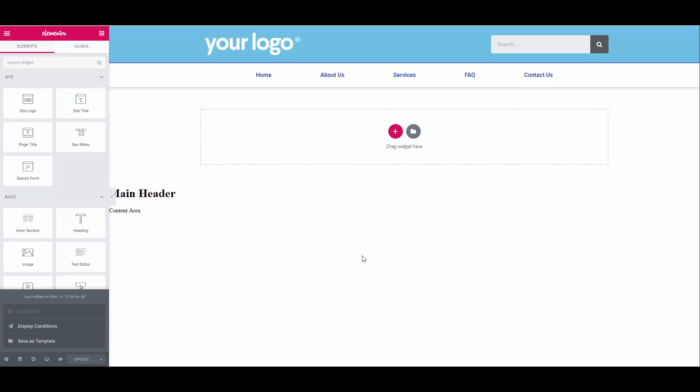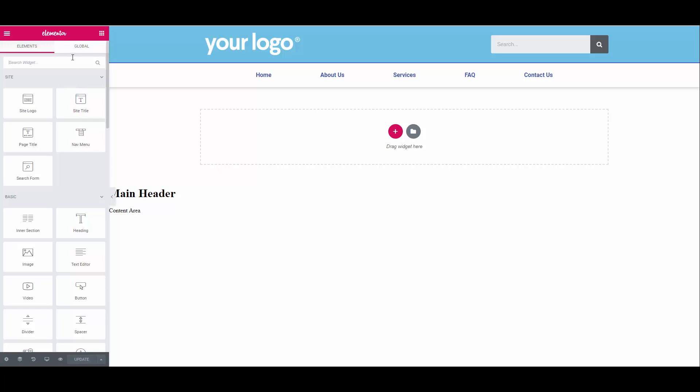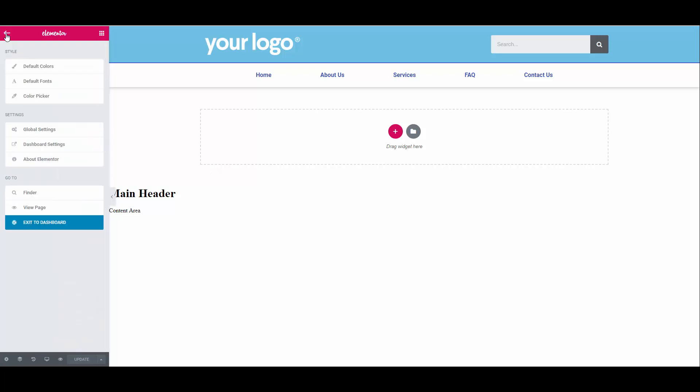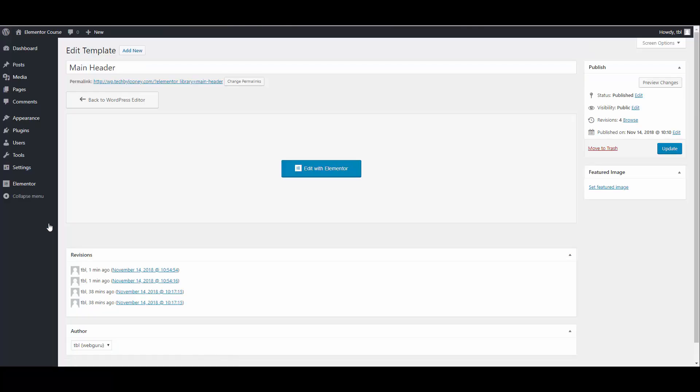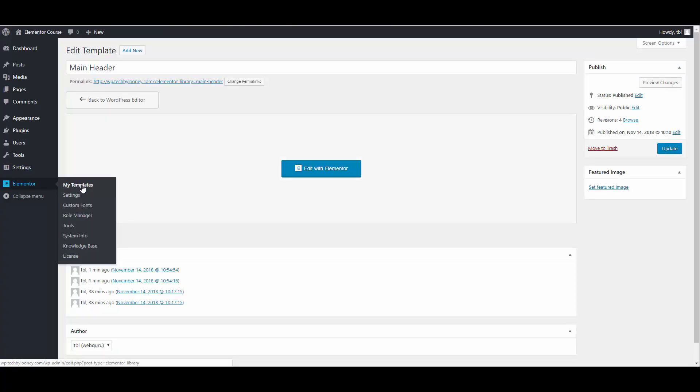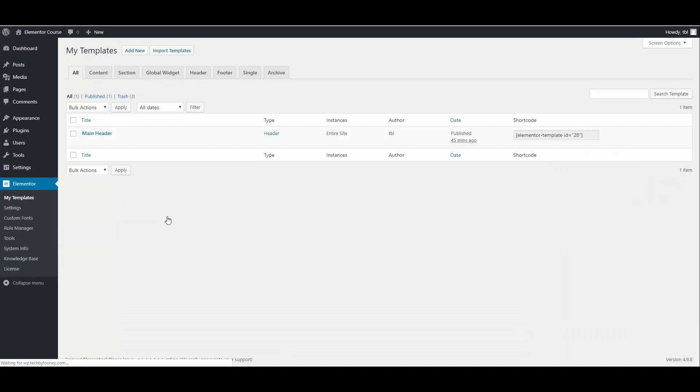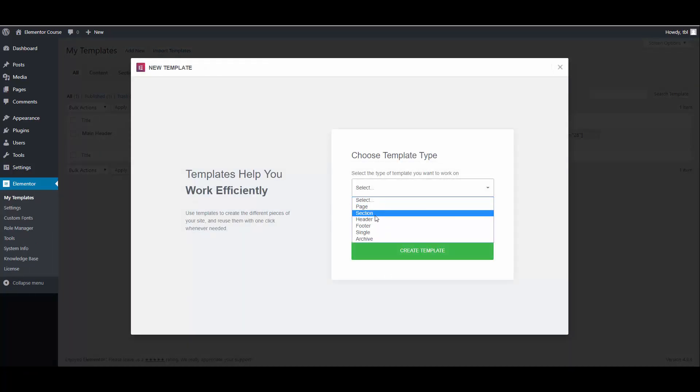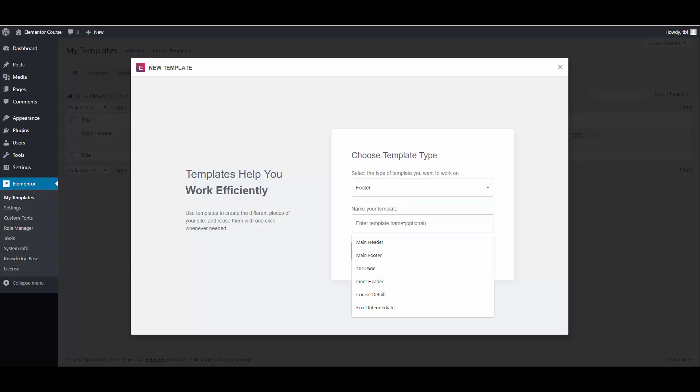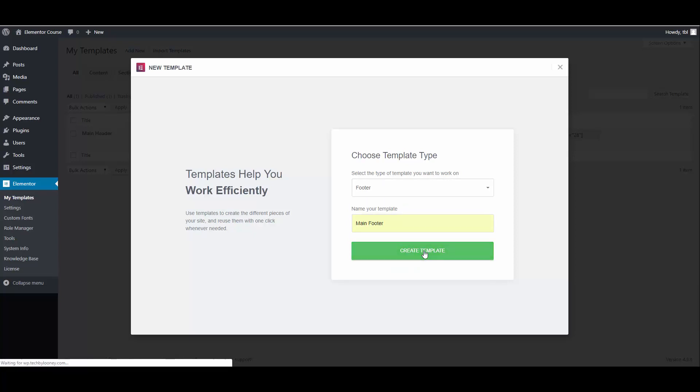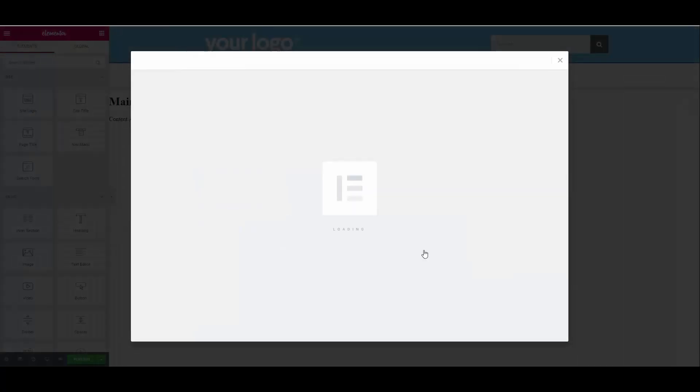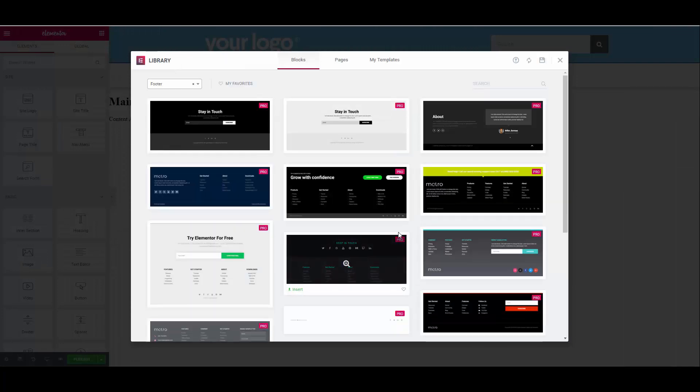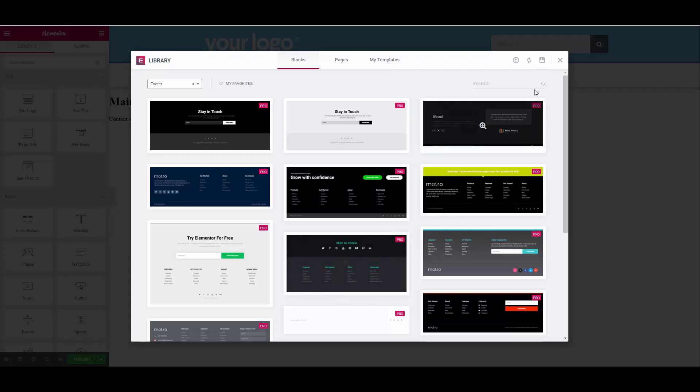The process for the footer is much the same. Go to the WordPress backend by clicking the three lines in the top left corner. Then click exit to dashboard. Navigate to Elementor, my templates, add new, select footer as the type, give it a name and create template. Once again, you will be presented with some ready-made templates from the library. Close the library window so that we can create our footer from scratch.